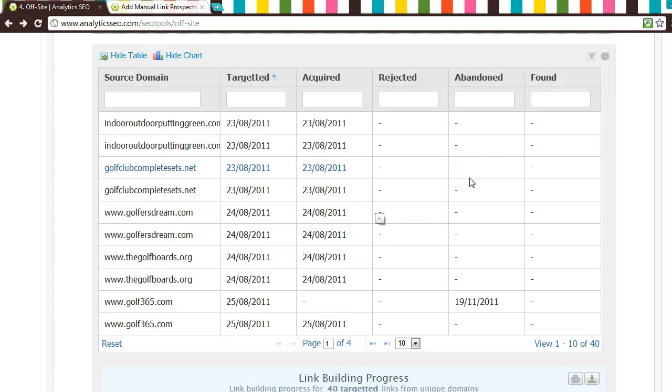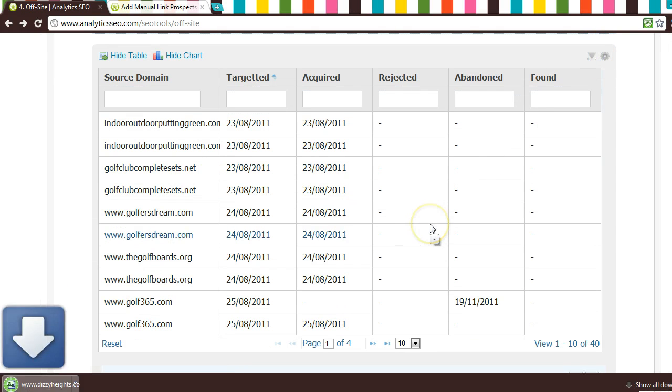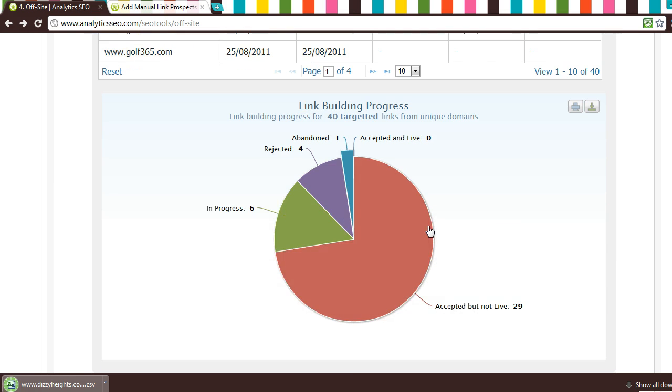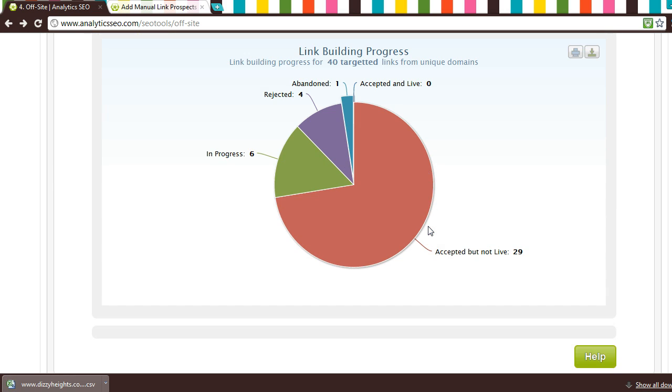If you export your offsite report to PowerPoint, you will see the pie chart exported together with a shortened table. To add all your live prospect domains into this slide, just create a quick filter in the file you have exported to Excel, and copy and paste the data into this slide.